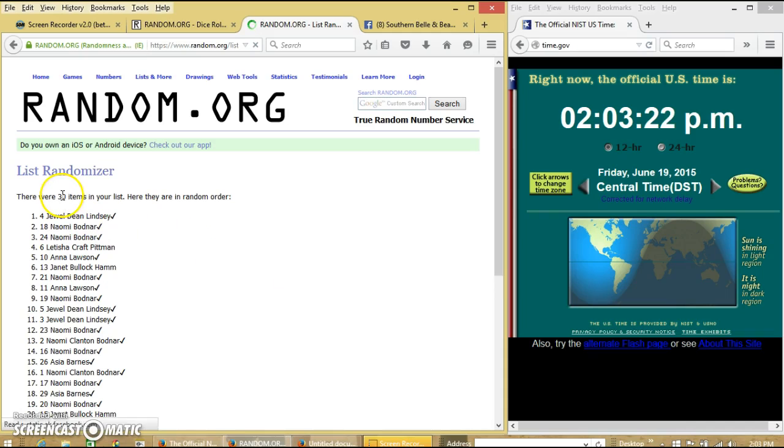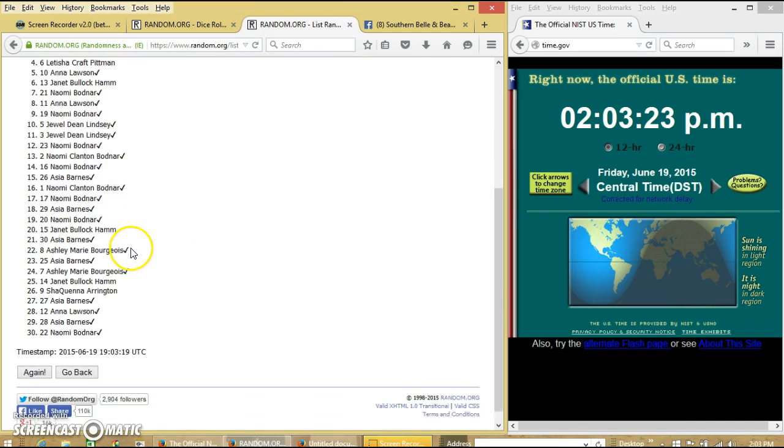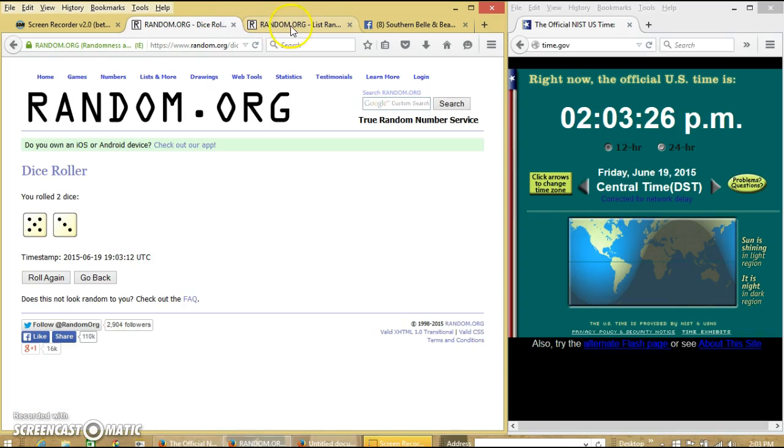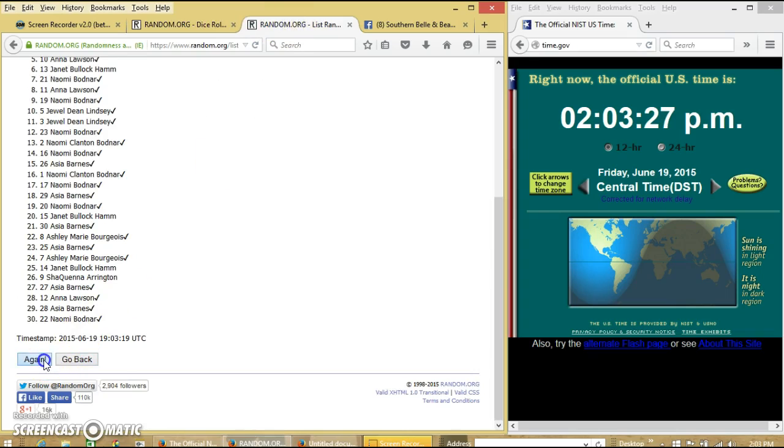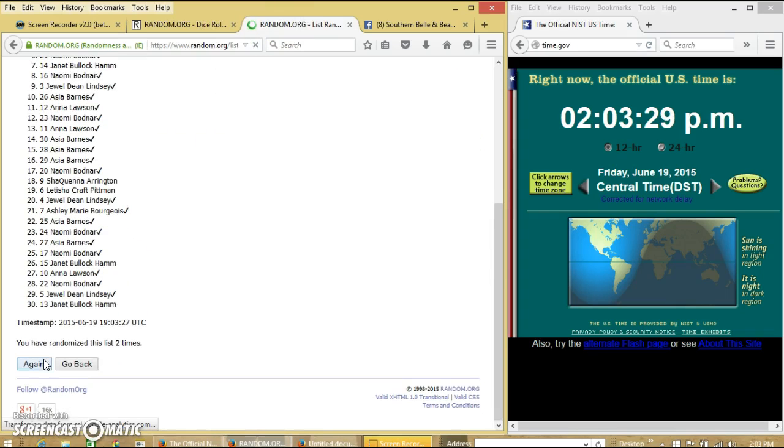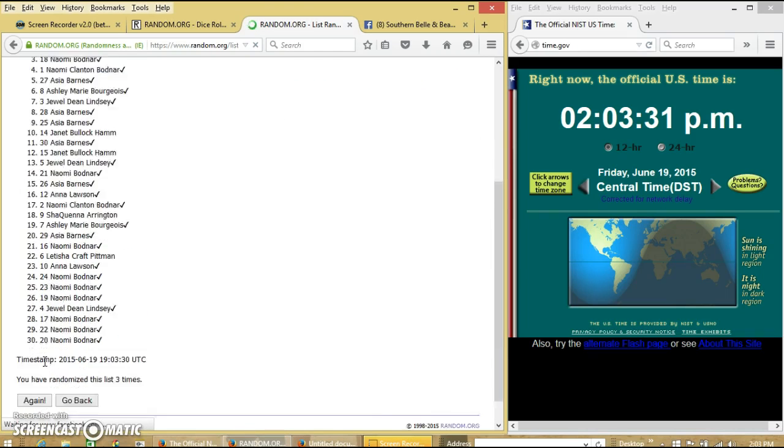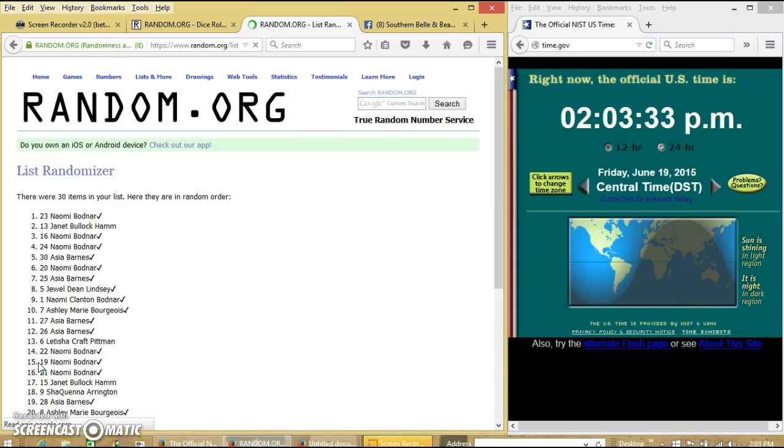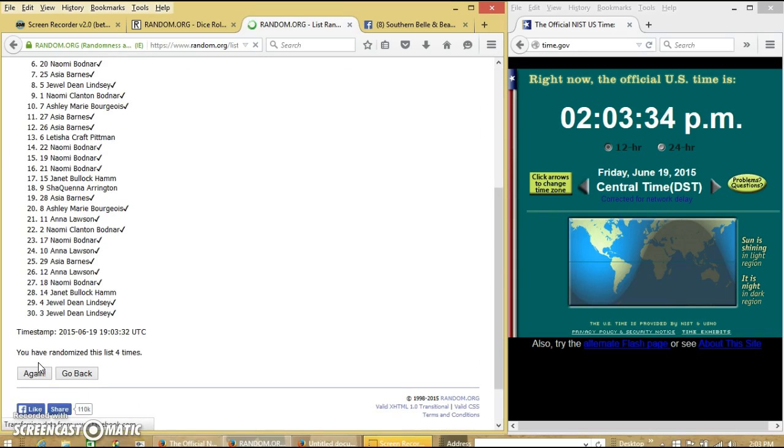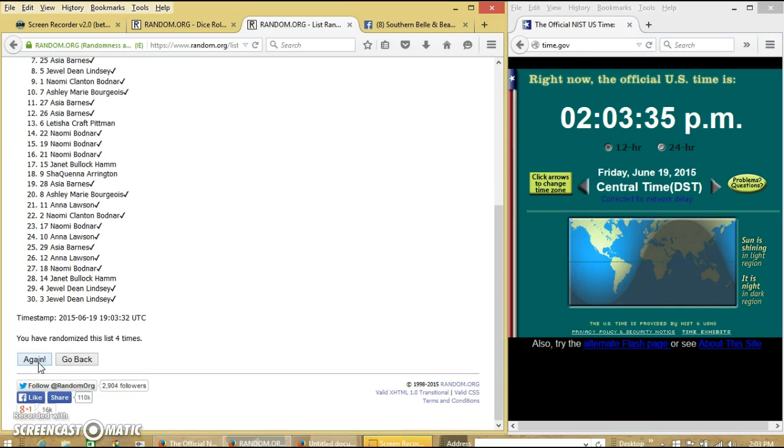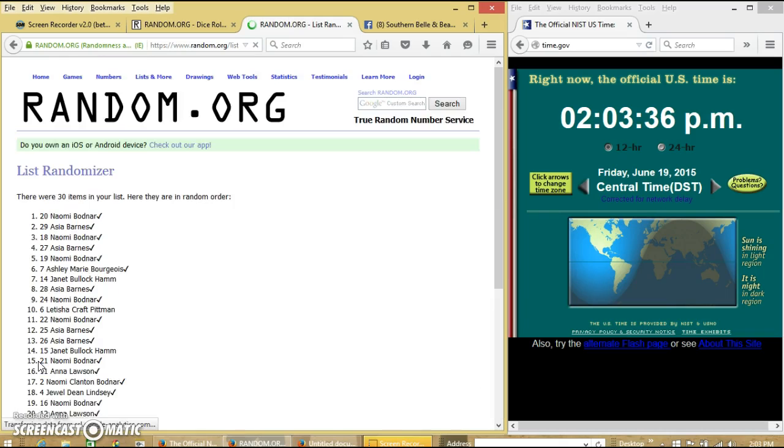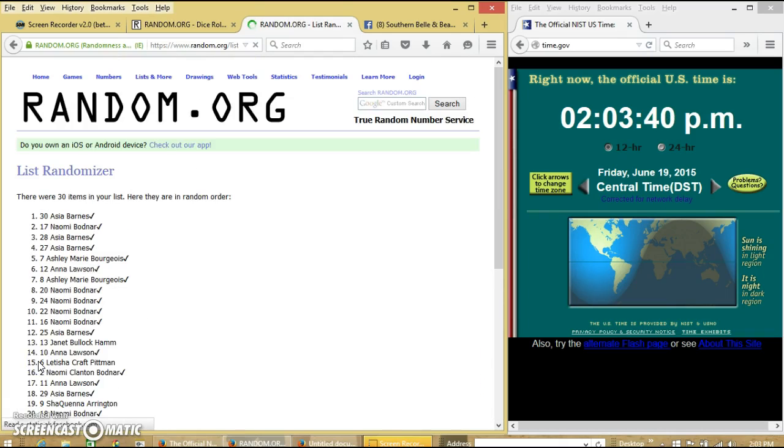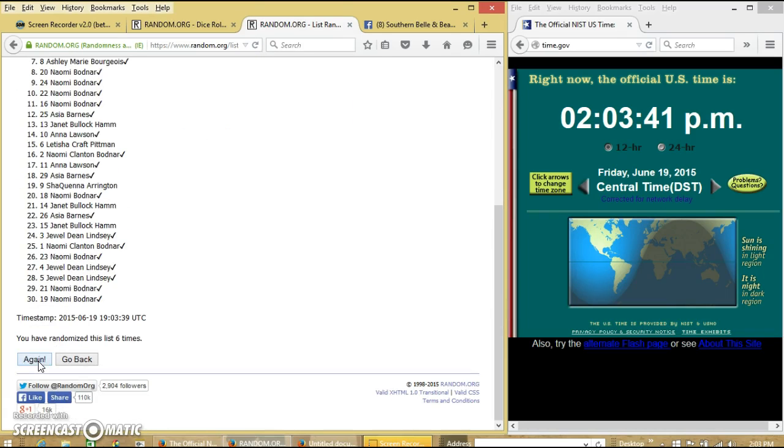After the first time, we have 30 items. Jewel on top and myself on the bottom. Dice is 8, so we'll go 2, 3, 4, 5, 6, 7.